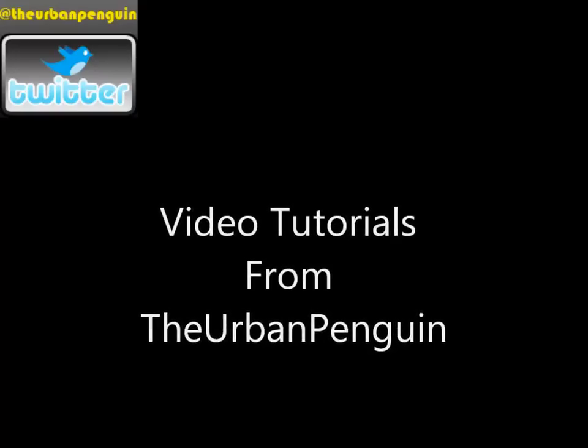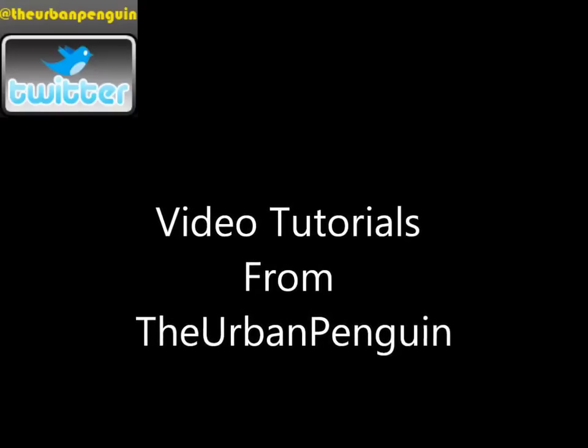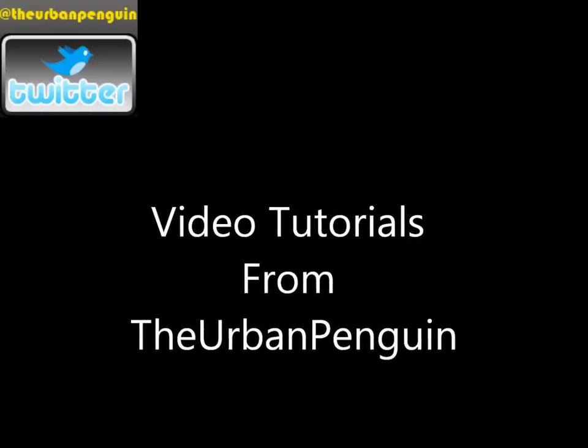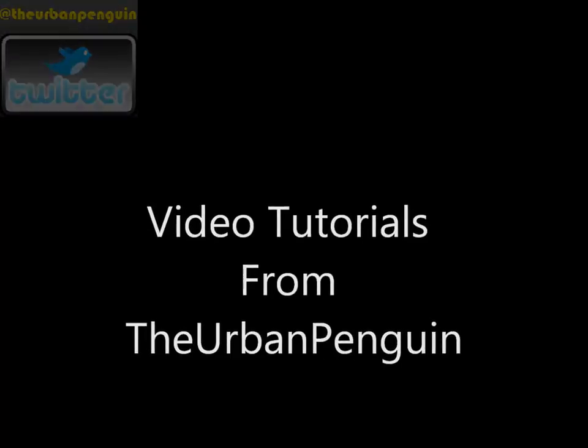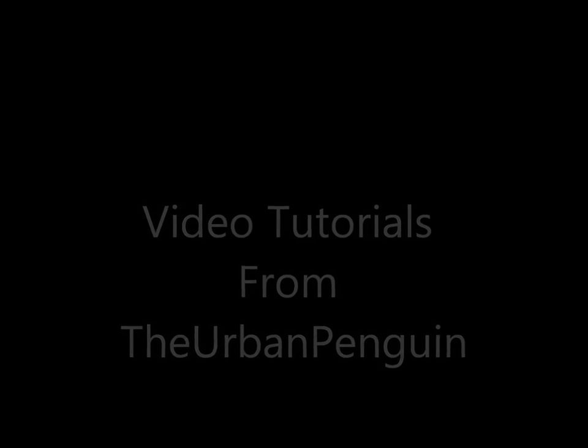Welcome to this presentation from the Urban Penguin. My name is Andrew Mallet and we're going to look at the 7680 objective for using Cipher with the encrypted file system.